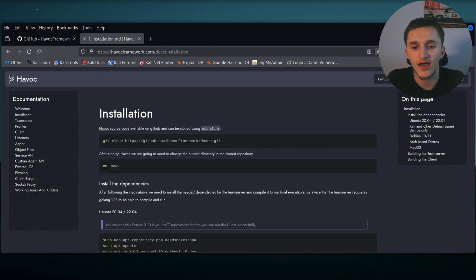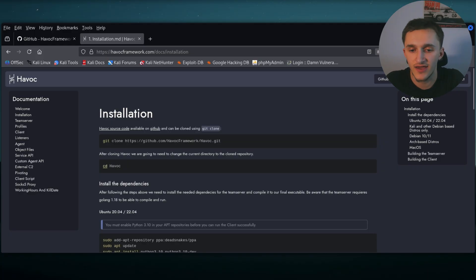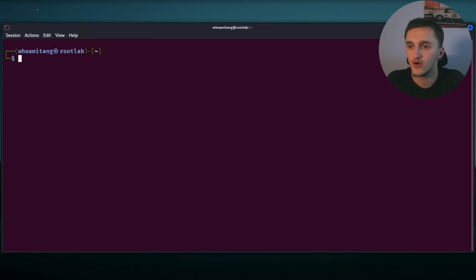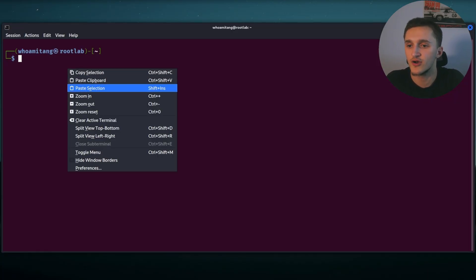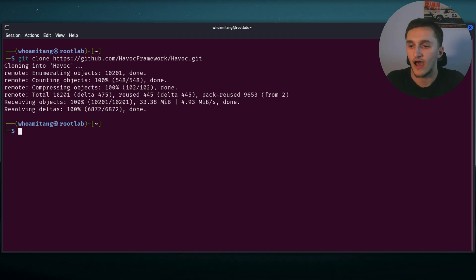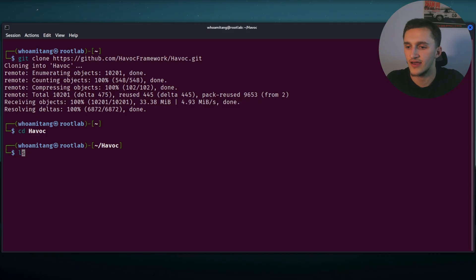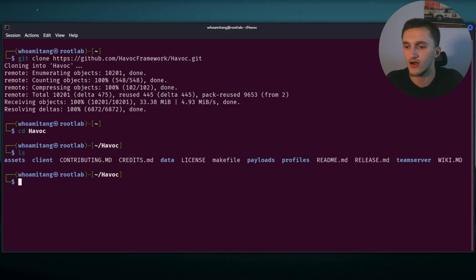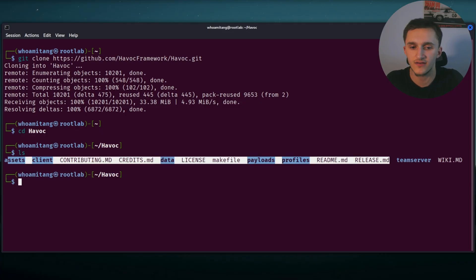So first we get going into the Havoc framework repo, Havoc framework slash Havoc.git. So we copy this, go to our terminal, paste it in Git clone. After that's done, we just go into the directory by doing CD Havoc ls. Here you can see all the files.